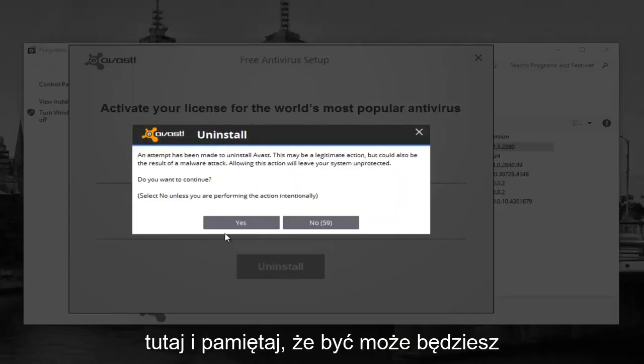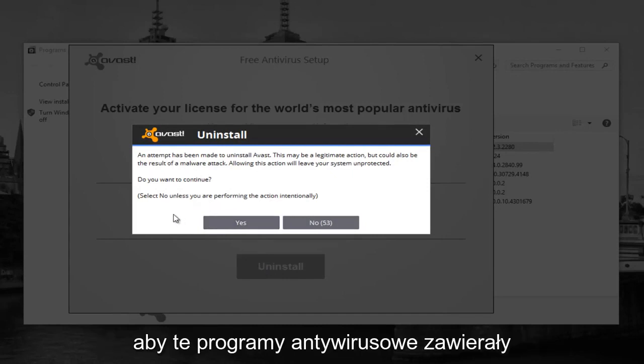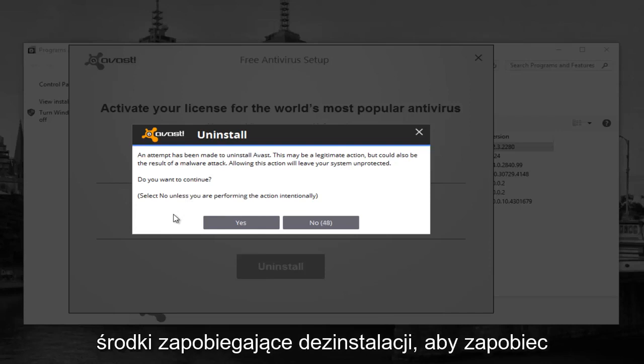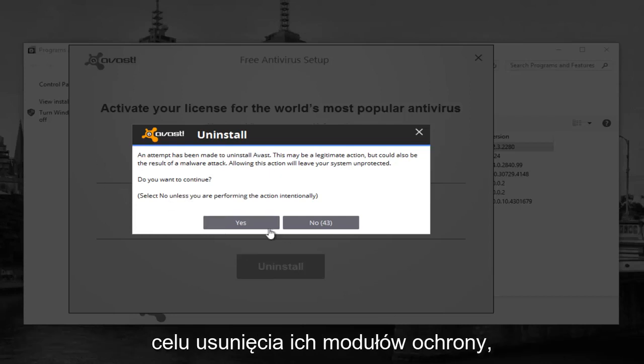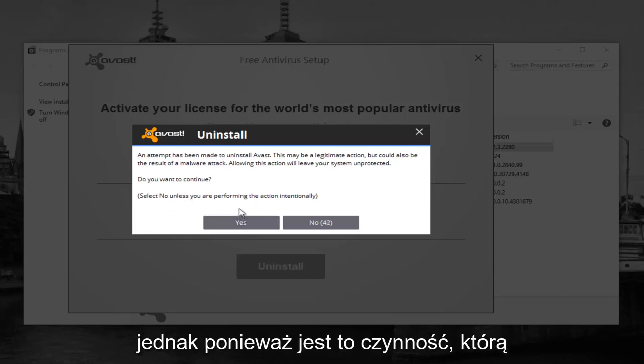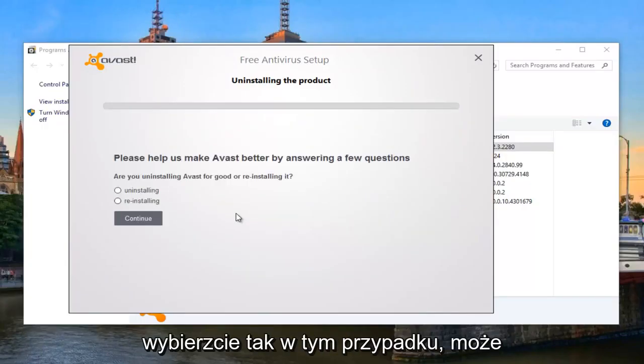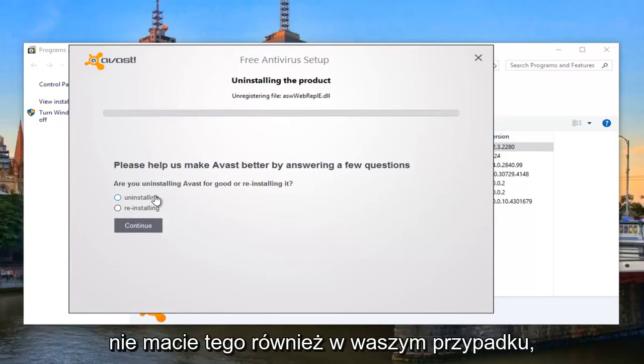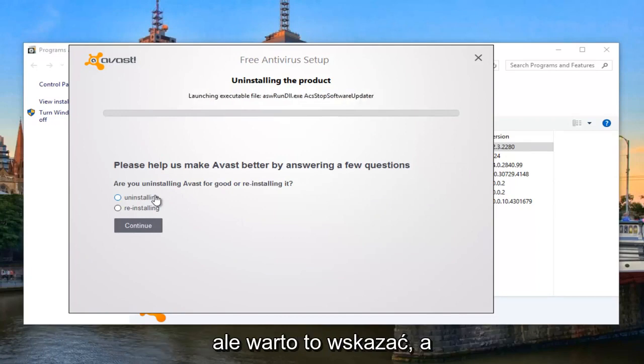Please keep in mind, you might have to agree to an uninstall wizard. Some of these antivirus programs will include anti-uninstallation measures to prevent malware or other ransomware applications from removing their protection modules. However, since this is an action that we performed intentionally, we're going to select Yes in this case. You guys might not have that in your case as well, but it's just worth pointing out.